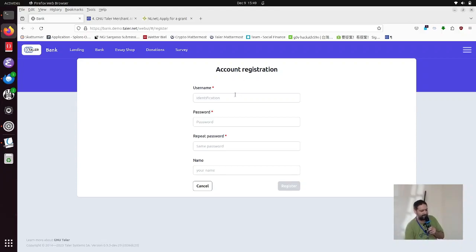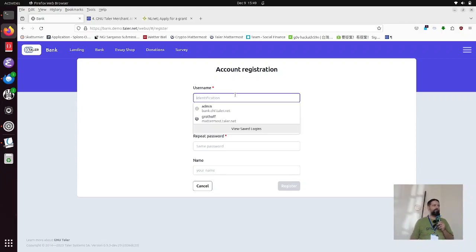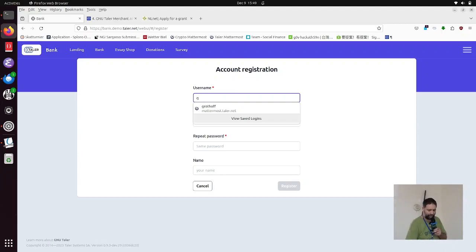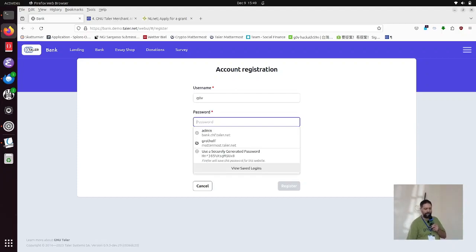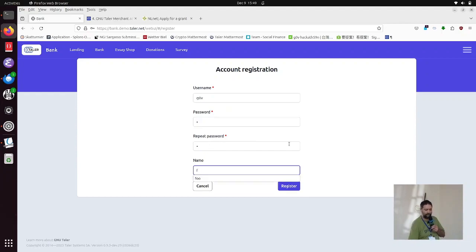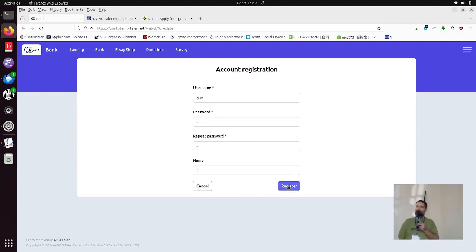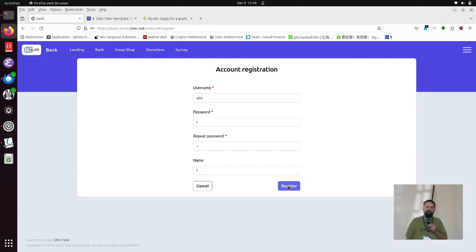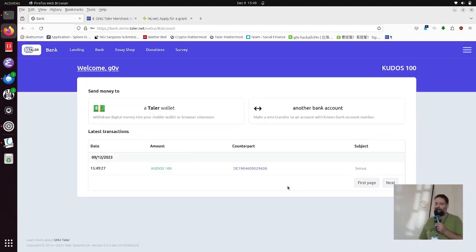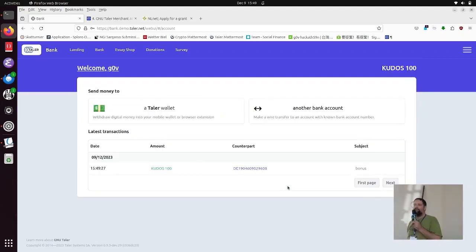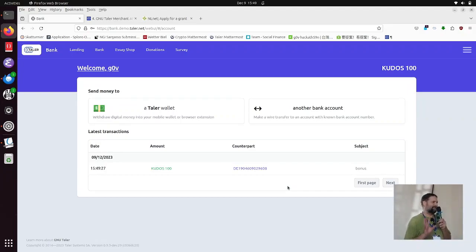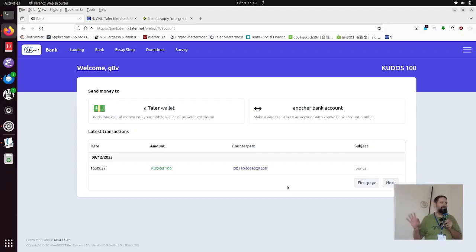So the first thing for this demonstration, we have a simple bank set up where we can create a new account. And since this is a demonstration, we use the currency kudos as opposed to Taiwanese dollars or euros. And then we create an account. Well, the system is very nice. It gives me 100 kudos starting bonus. But this is just the most funny money out there, right? You can't really use this outside of the demo.